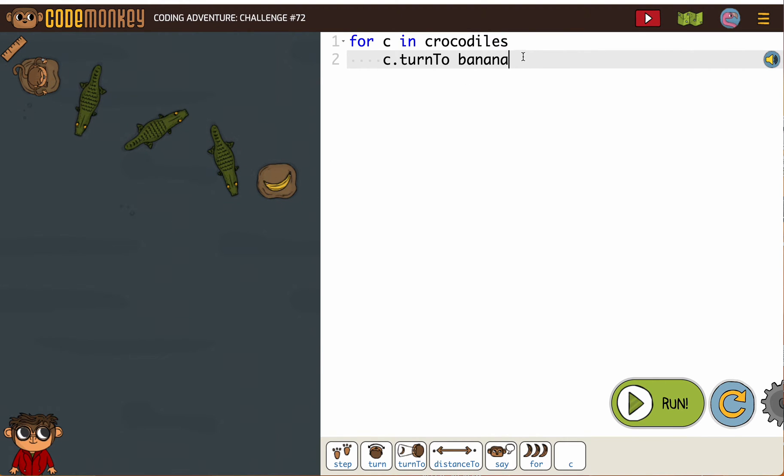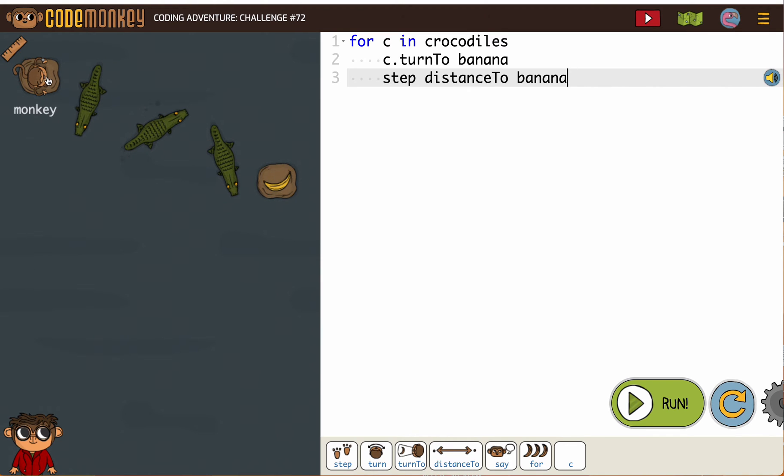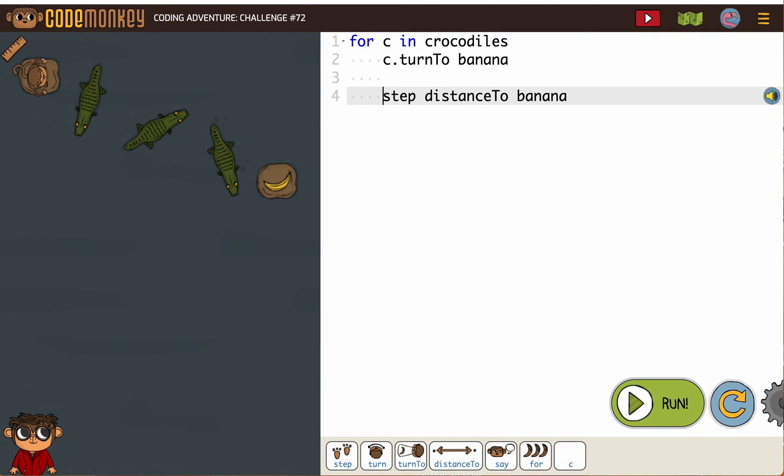And we have to be careful if we just say step distance to banana, that's not going to work for two reasons. Number one, is the monkey facing the banana? No. So we need a turn to.